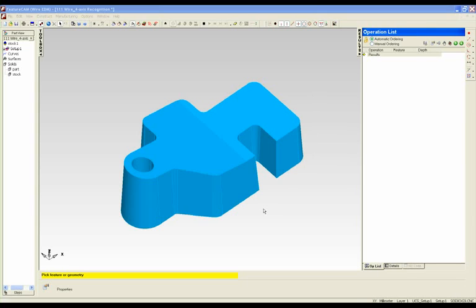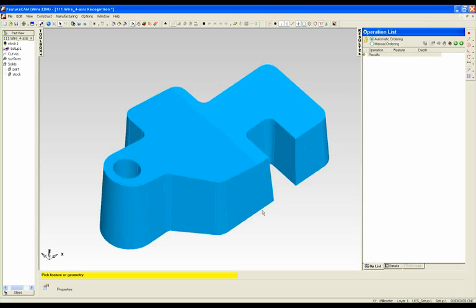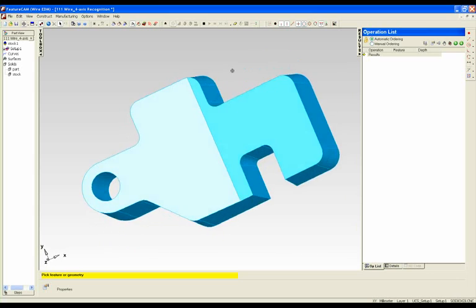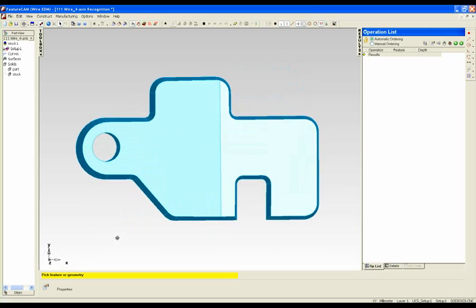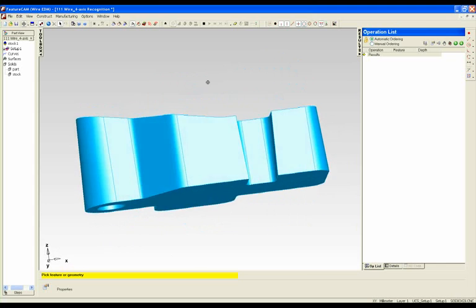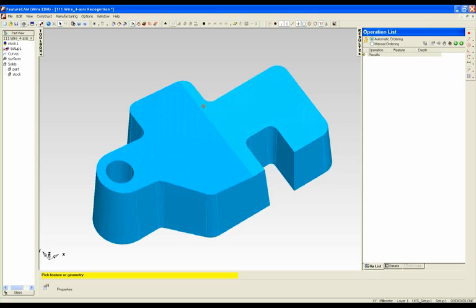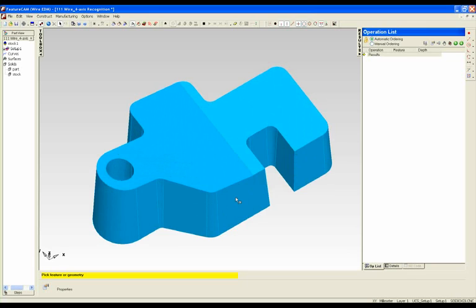I would now like to show you how 4-axis feature recognition within FeatureCam has been improved. We have a part here which has variable draft on the sides and a different top and bottom form. Previously in FeatureCam you would have had to define an upper height and a lower height and chain curves passing through the part in order to extract the 4-axis feature.